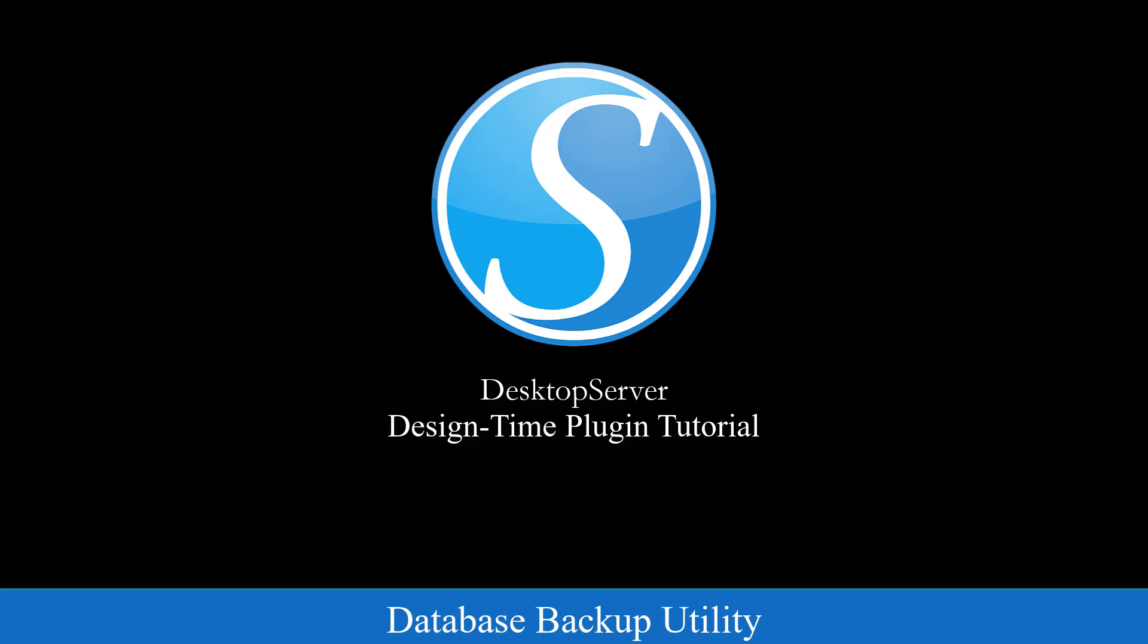The Database Archive Utility is a Design Time Plugin created exclusively for Desktop Server. Its purpose is to automatically create backups of all of your WordPress databases along with the Desktop Server configuration files quickly and easily.